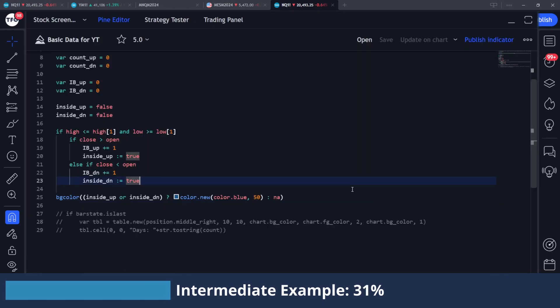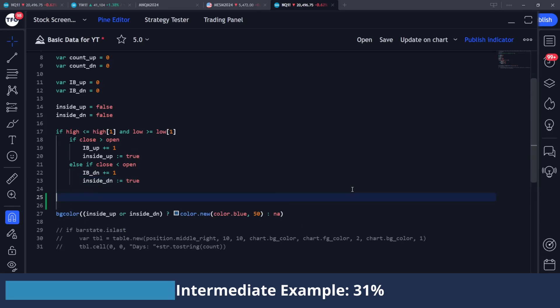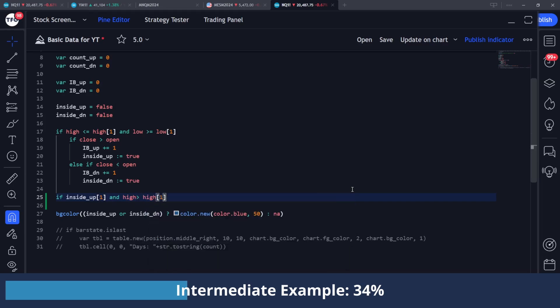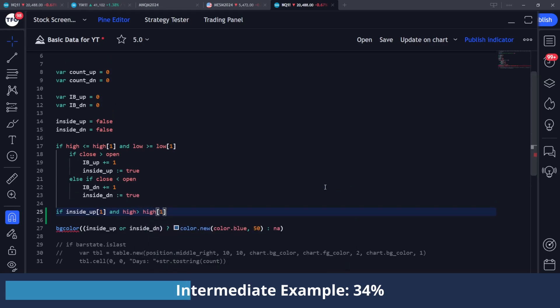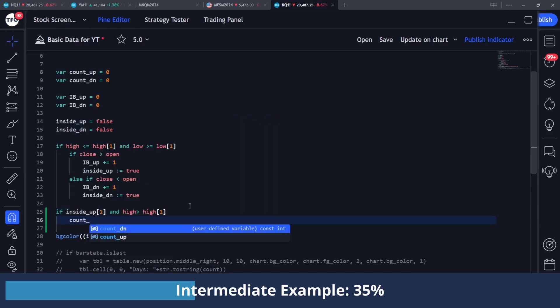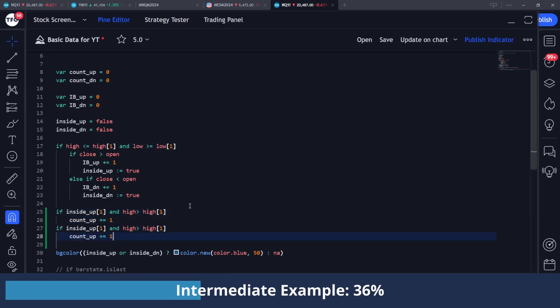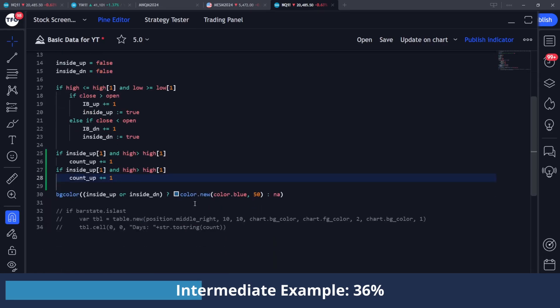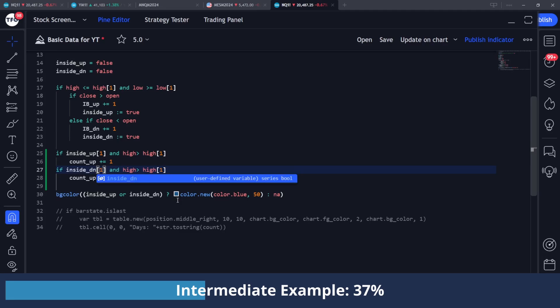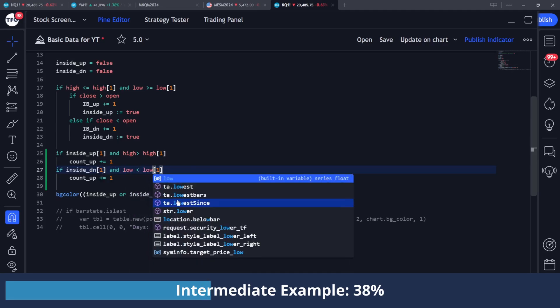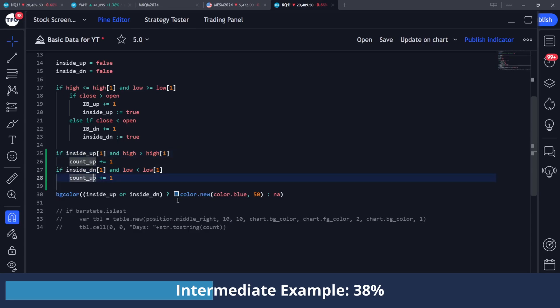So now that we can detect those inside bars, we want to see if their highs or lows were taken depending on if they closed up or down. So I'm going to say if we had that inside_up condition from one bar ago - again, because we're on the following bar after the inside bar has formed - and we have taken the high from one bar ago, which is the high of the inside bar, then I'm going to finally increment this count_up value, which is being used to track how many times we take that high. So I'm going to count_up plus equals one. I'm going to copy that for the other condition and do if inside_down from one bar ago, and the low is less than the previous low, then I'm going to do count_down plus equals one.